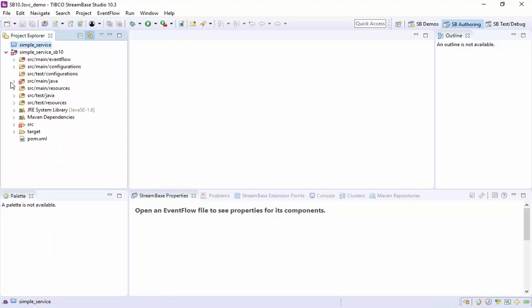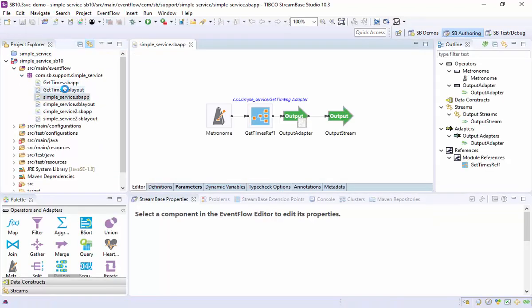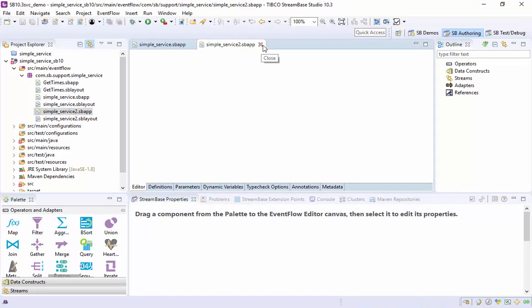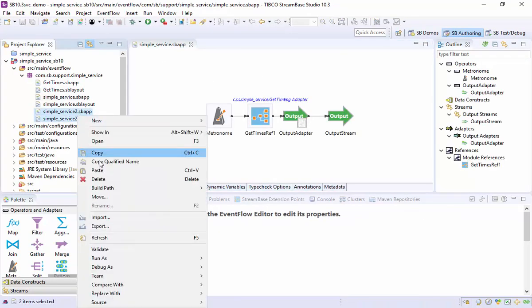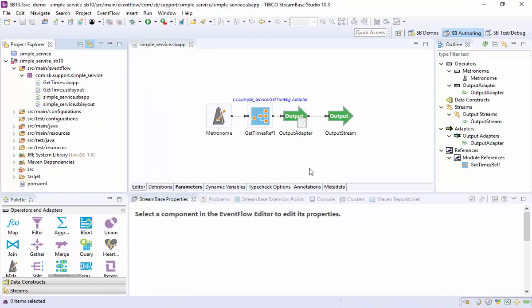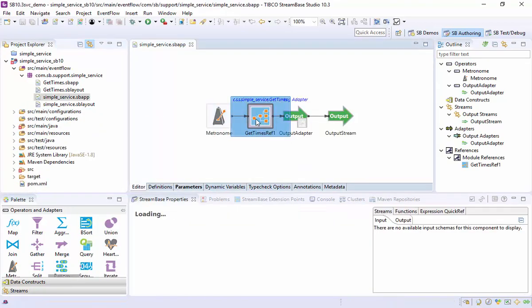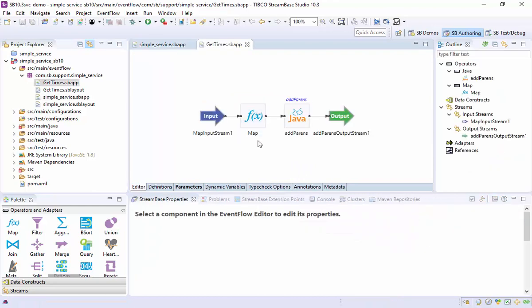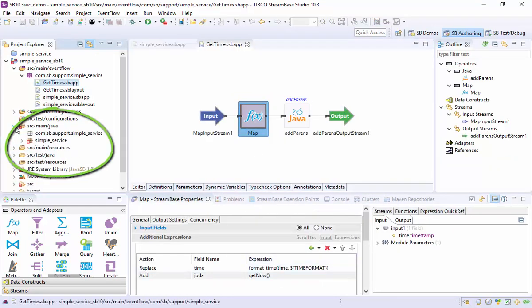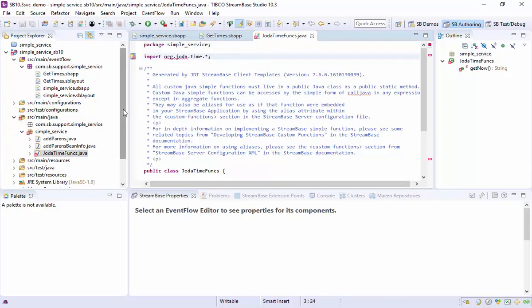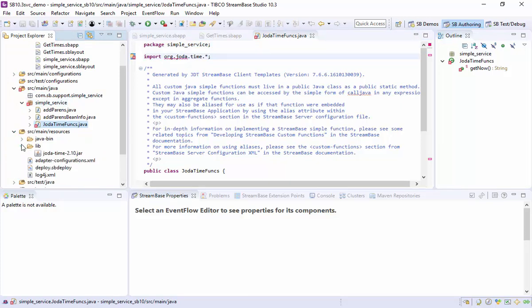Here's our application. The upgrade has created an empty application for the new project, which we do not need. I see we have an error on the source for the custom Java function. It cannot find the third-party library.